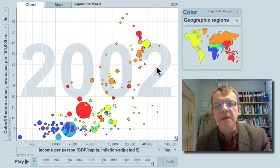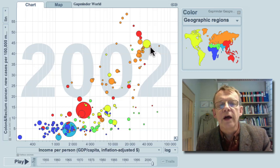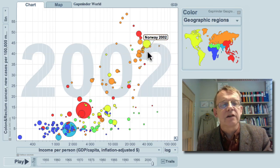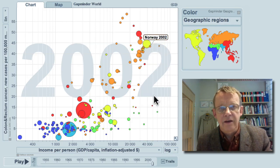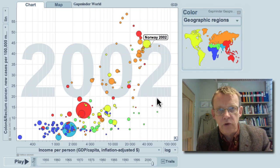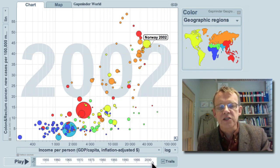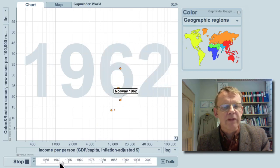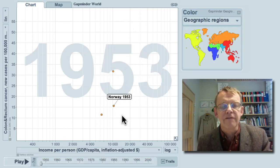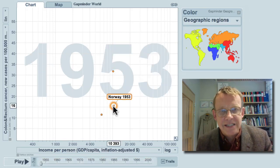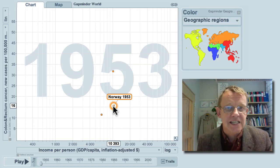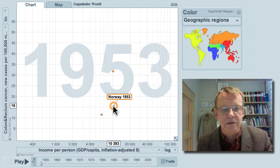Let me show you Norway. Norway has quite high occurrence of colon cancer. And how was it historically? I go backwards with Norway more than 50 years to 1953 — the country had much less cancer, only 16 cases per 100,000 population.